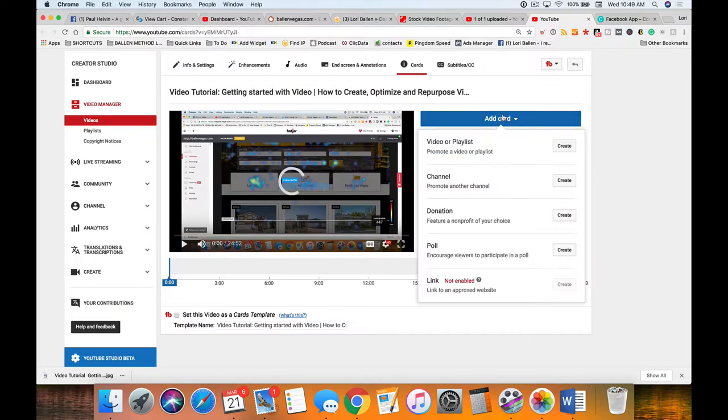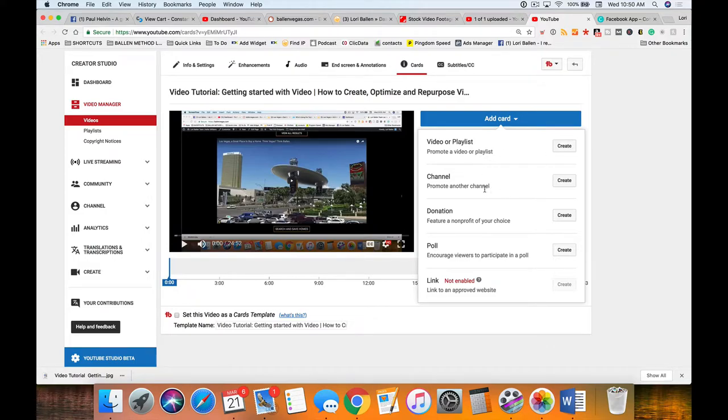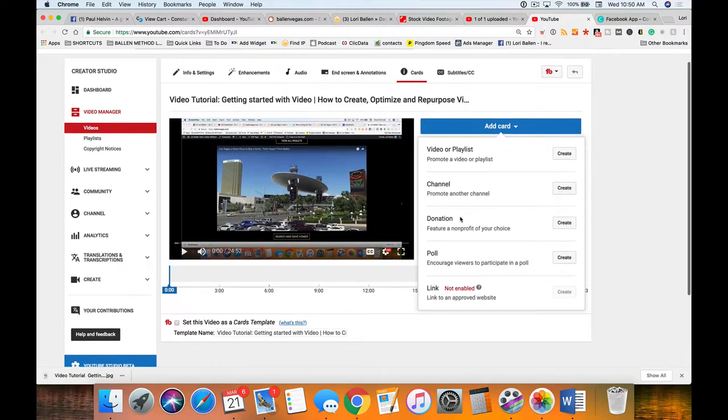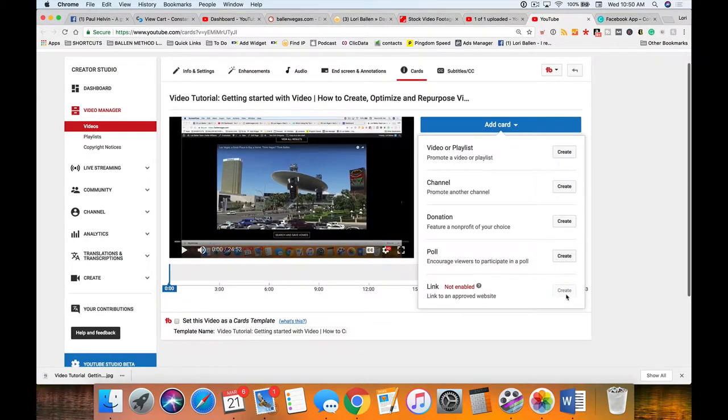We're going to add a card. Here we're able to add a video or playlist, we can promote another YouTube channel if we have multiple channels, we can promote a donation for a nonprofit, we can create a poll, and we can add a link to an approved website.